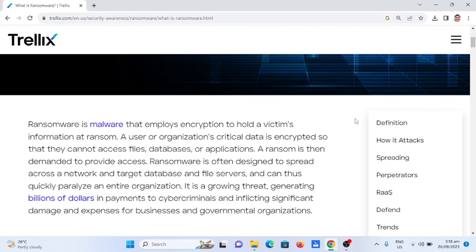So the best thing that you can do is to regularly back up your files, put some antivirus software, and secure the network.